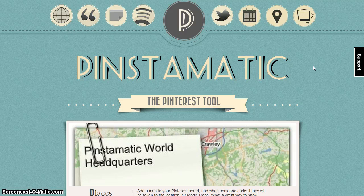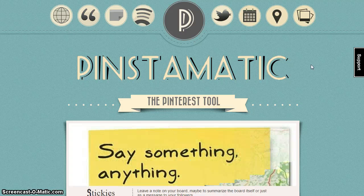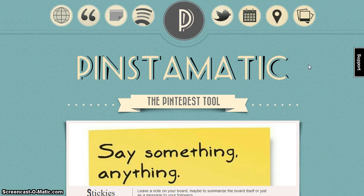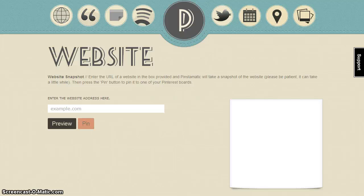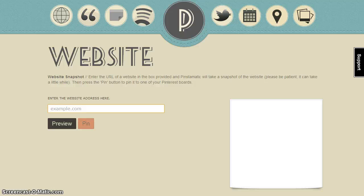Some websites don't include images that are recognized by Pinterest or that are appropriate for pinning. Additionally, you cannot pin a Pinterest site to your board, but using the Pinstematic website option you can pin a Pinterest site. Select website and copy and paste the URL from a website you would like to include. For this pin, I'm going to use the IRC Pinterest page.